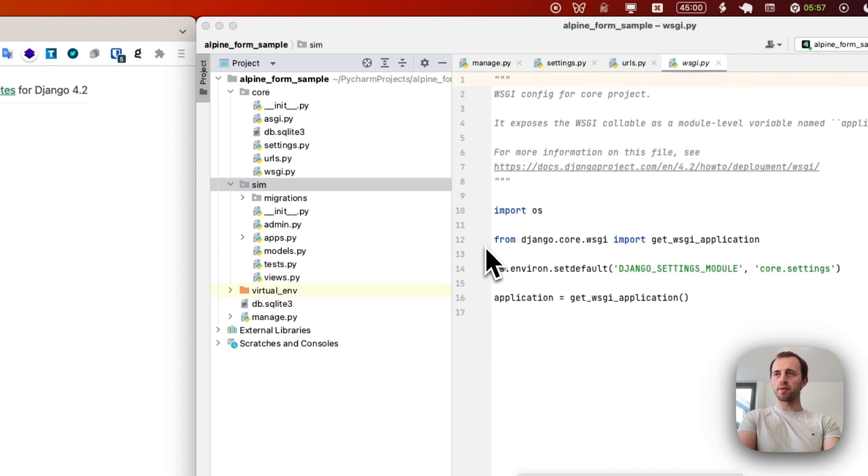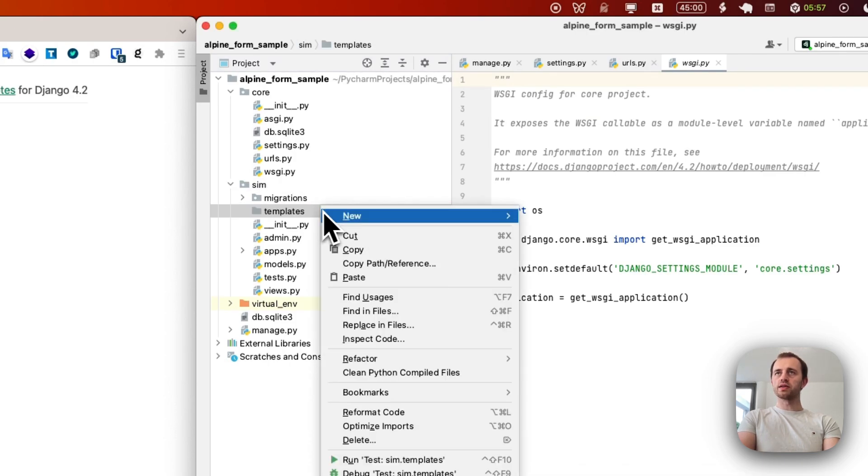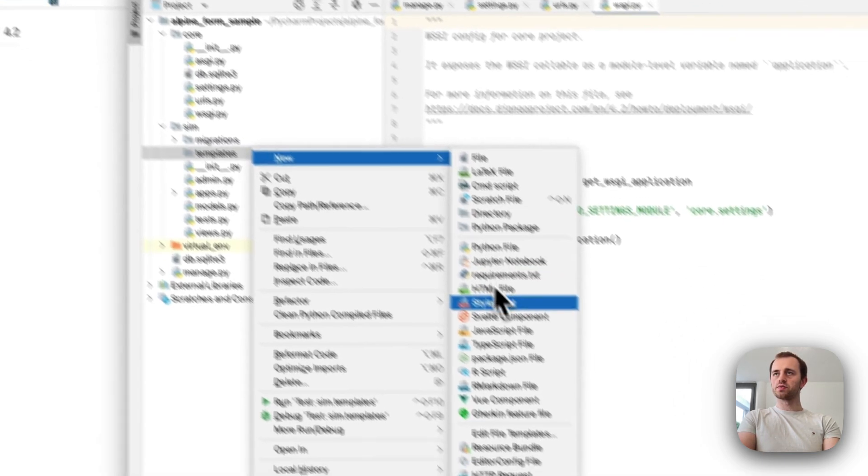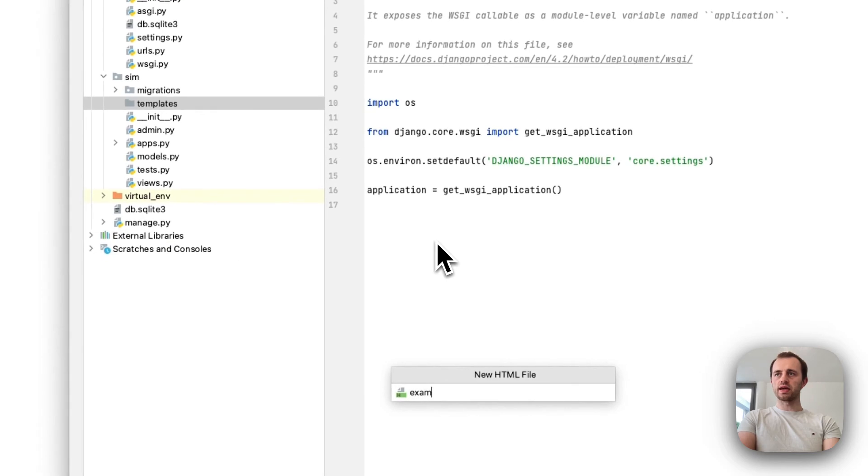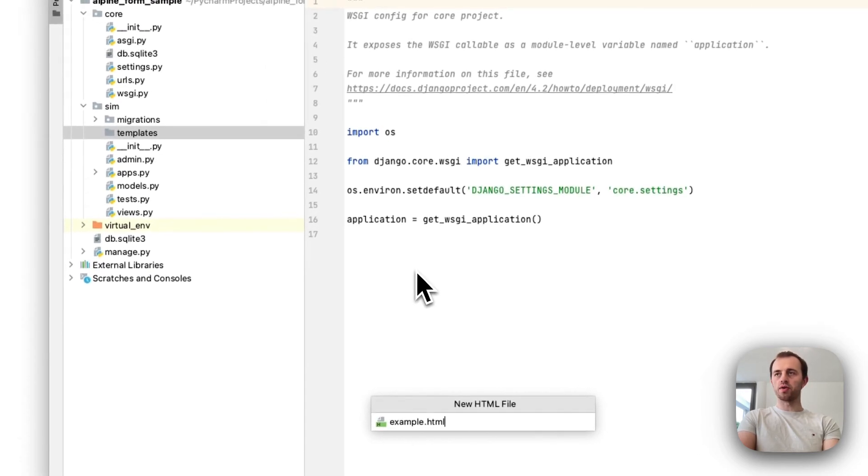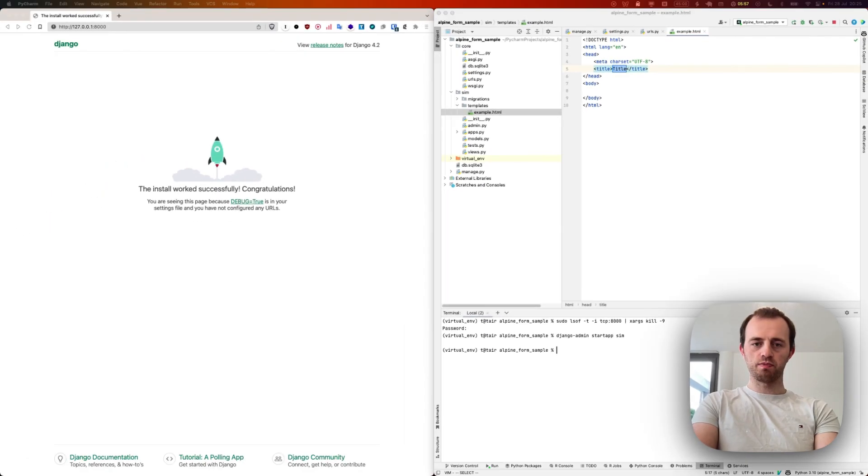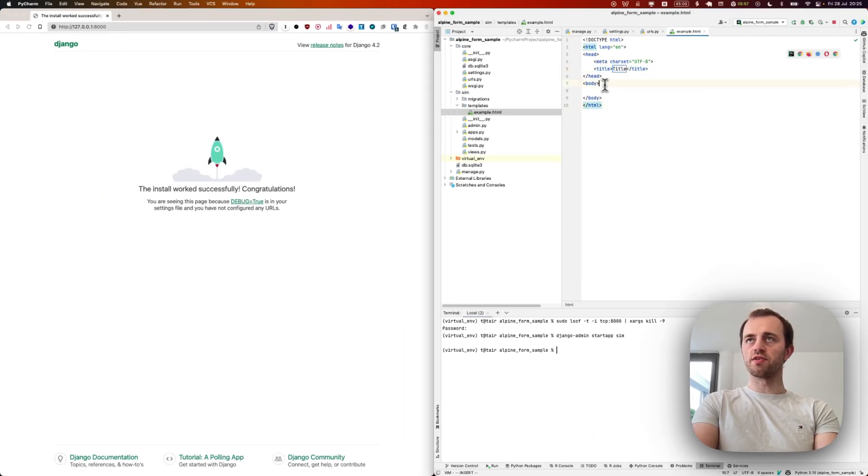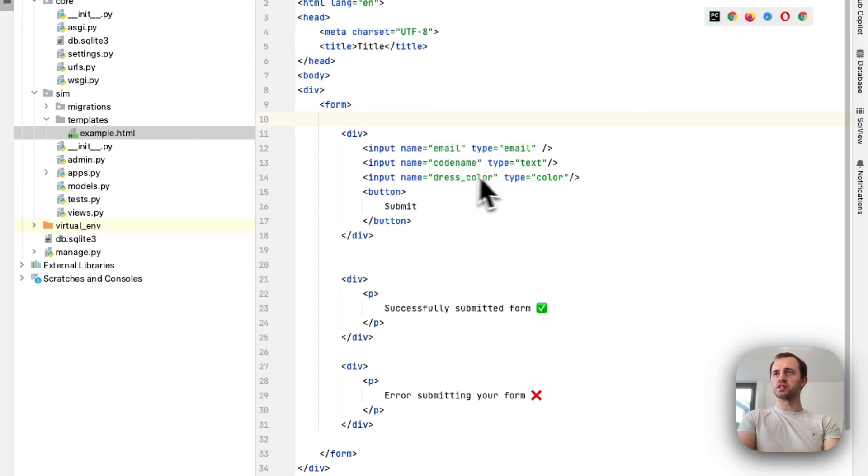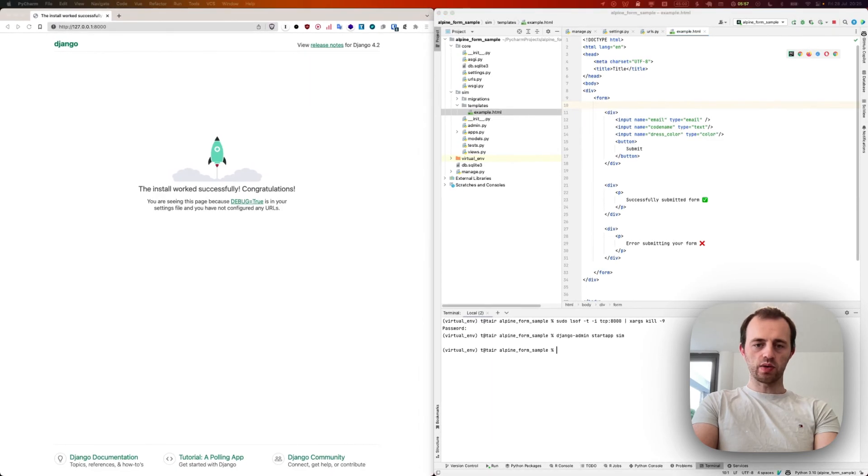Let's go directly to templates and create an example. We're going to create a template here which you're going to render as HTML, and then we're going to put Alpine into it. I'm just going to paste it straight in from the article. This is going to be our form. You can see form here, three fields: email, code, name, just different types.